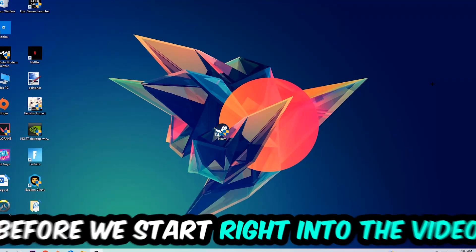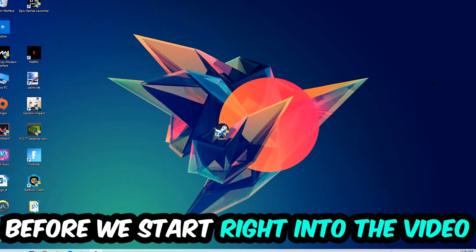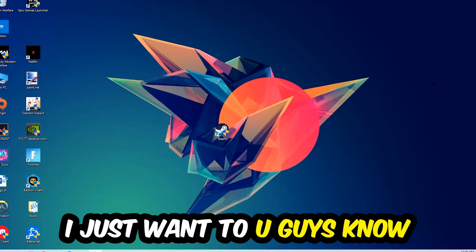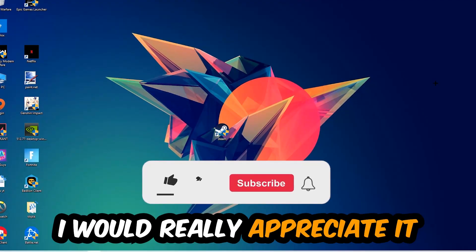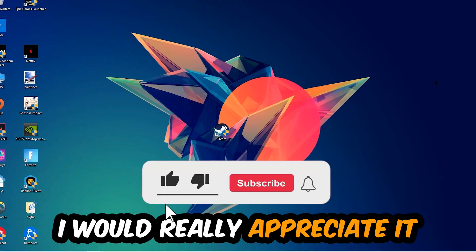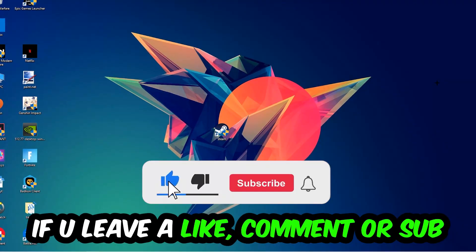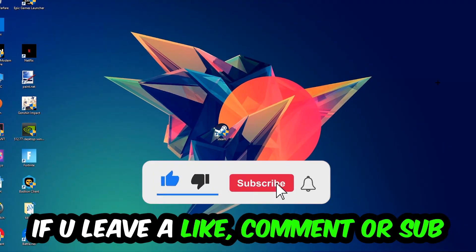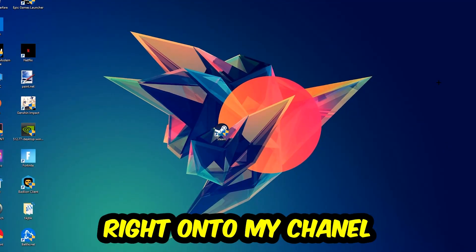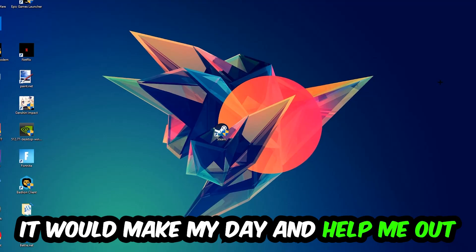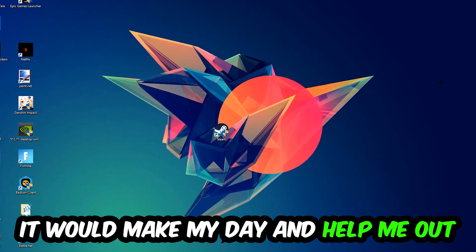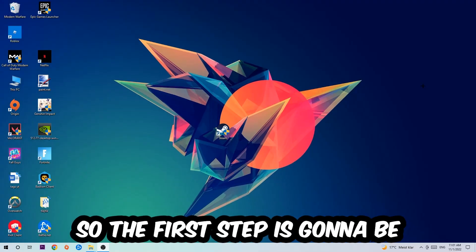Before we start the video, I just want to let you know that I would really appreciate it if you leave a like, a comment, or a subscription on my YouTube channel. It would really make my day and help me out as a small YouTuber. So the first step I would recommend for everybody is...